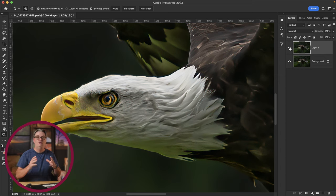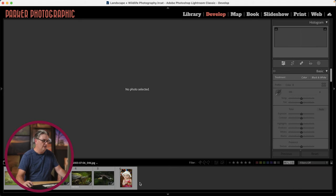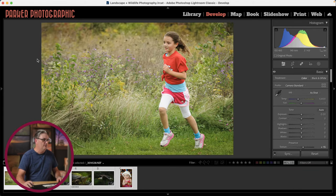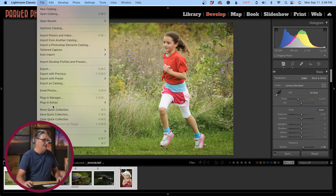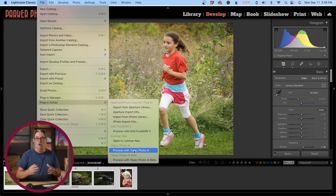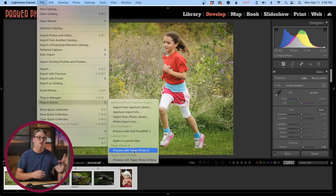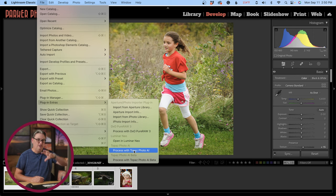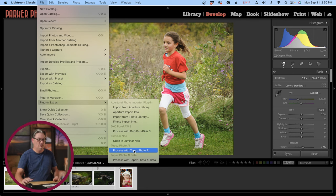For Lightroom users, if you want to edit your original raw files, you can select one or more images, then go up to File, scroll down to Plugin Extras and select Process with Topaz Photo AI. Personally, I'm not using Topaz for raw files at this time and would recommend using JPEG or TIFF files instead, but you can try the raw process to see how it works.